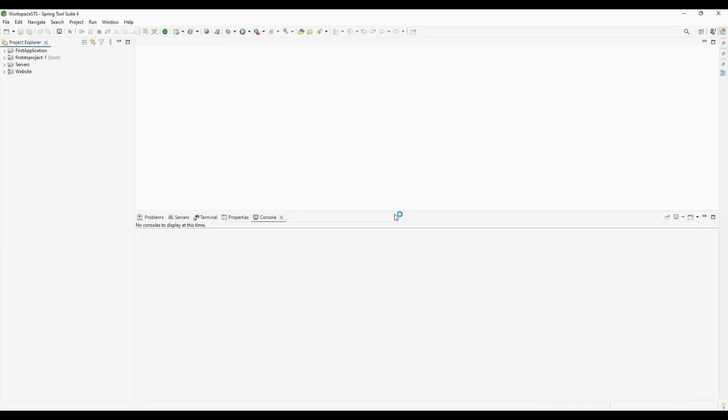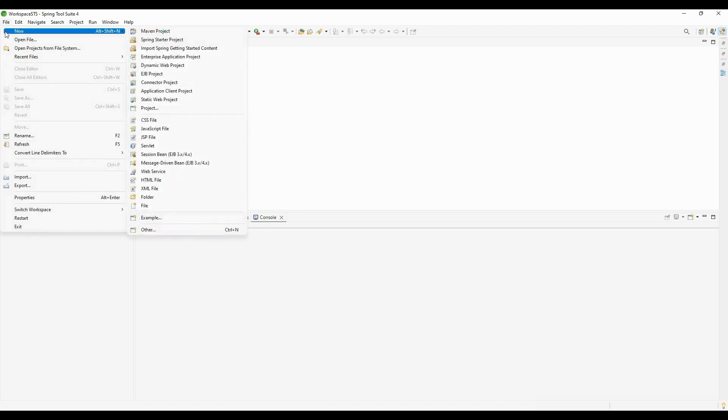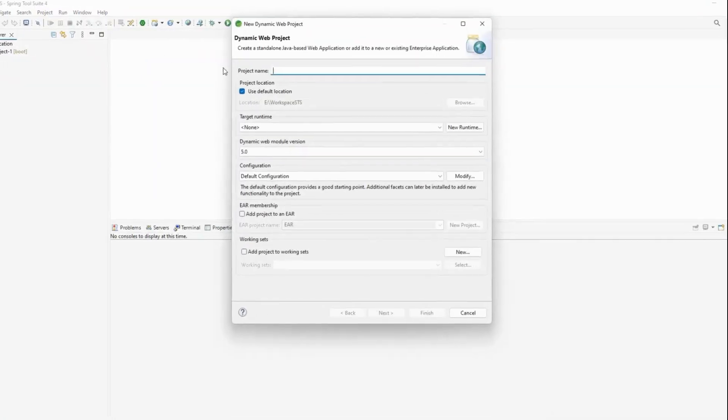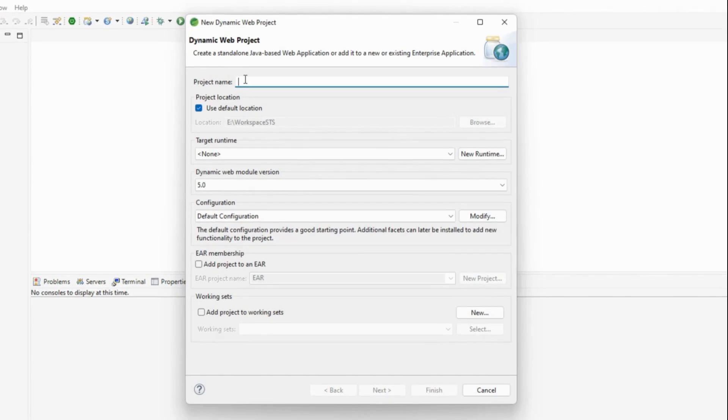Spring Tool Suite has restarted. Now let's create a dynamic web application and run it. I'm clicking File > New. You can see it's now showing 'Dynamic Web Project.' I'm selecting Dynamic Web Project and will provide a name for my project.